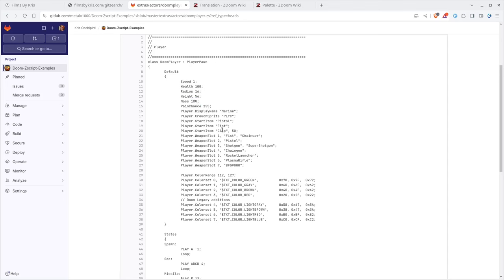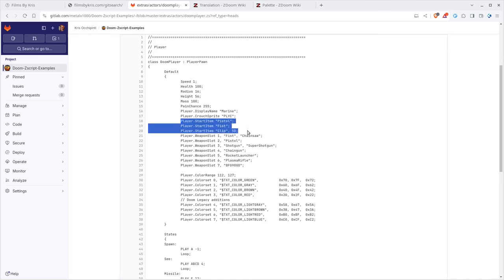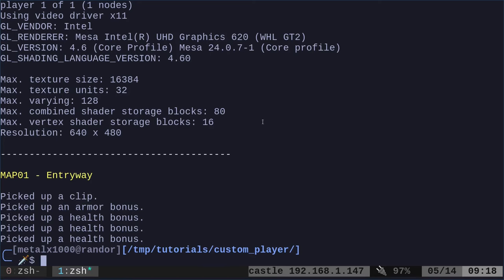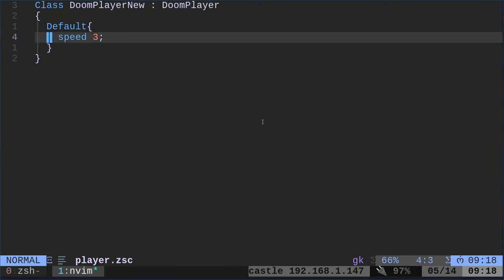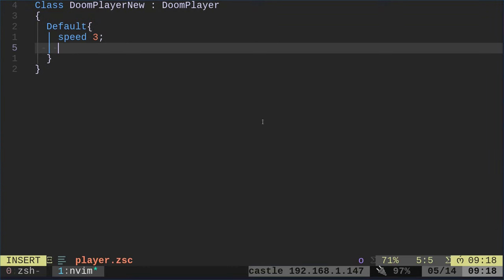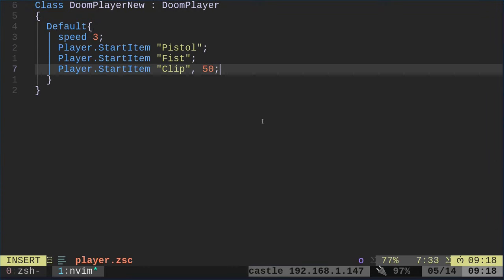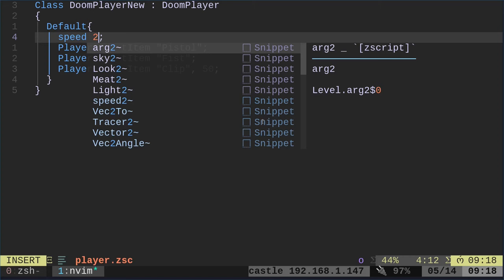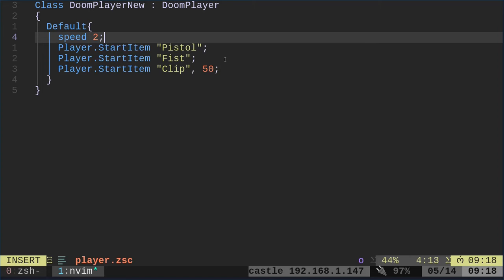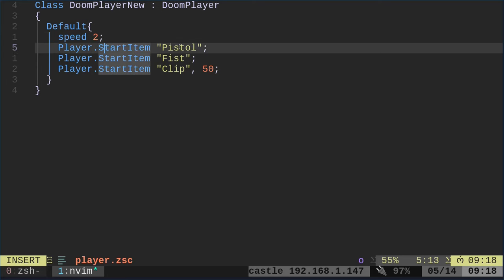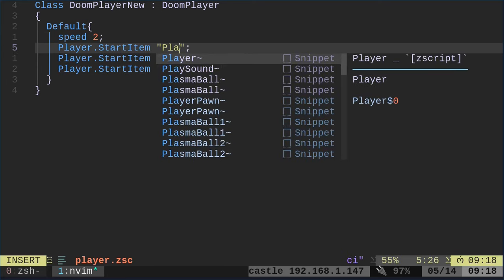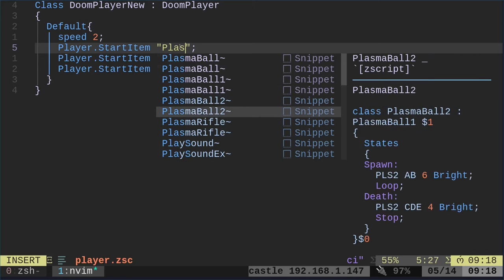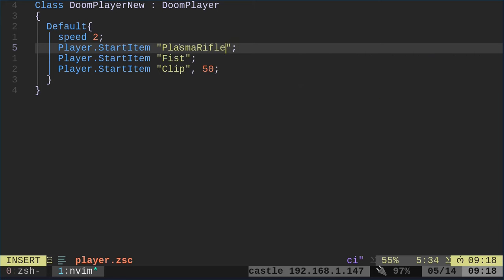So what we're going to do is, let's go ahead and change what weapons he starts with. So we have here, start item, pistol, fist, clip, 50, right? So we have 50 bullets. So let's go ahead and we will go back into our player code. And again, I'm using vim as my text editor, but you can use whatever text editor you like. I'm going to turn his speed down to two. So he's twice as fast as we normally are, but here we're saying start item, pistol. Well, instead of pistol, let me go ahead and change that to plasma rifle. Plasma rifle.